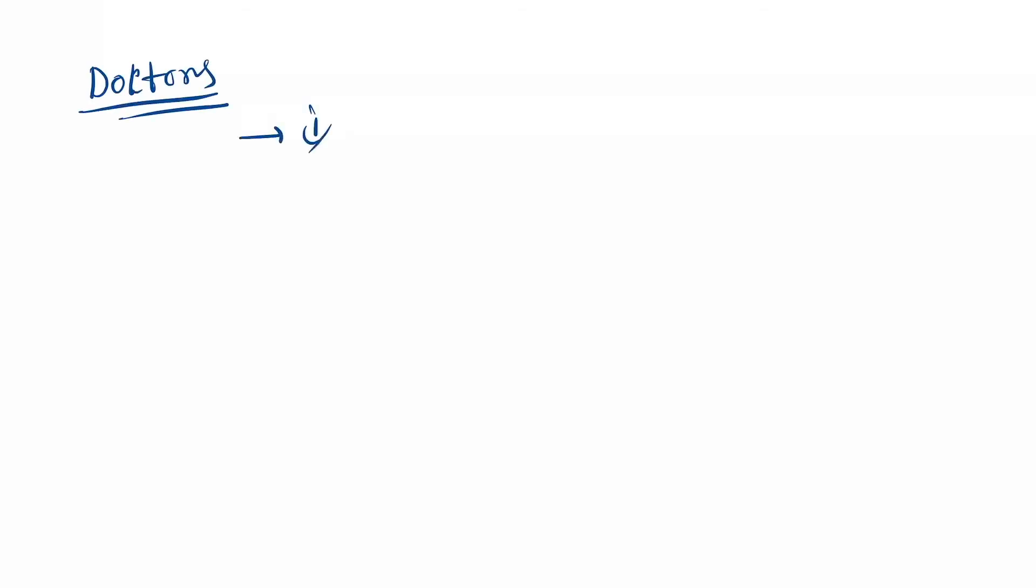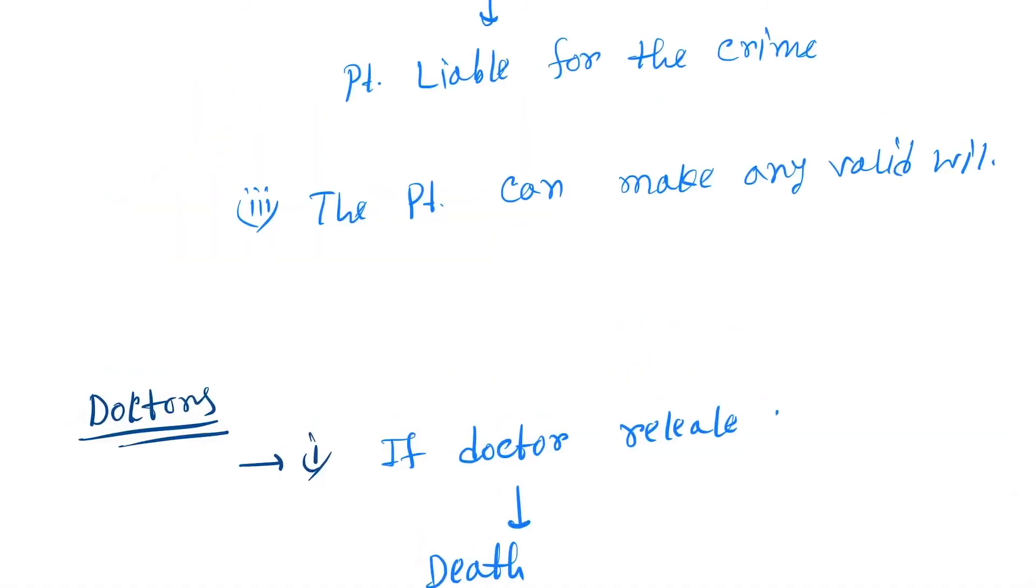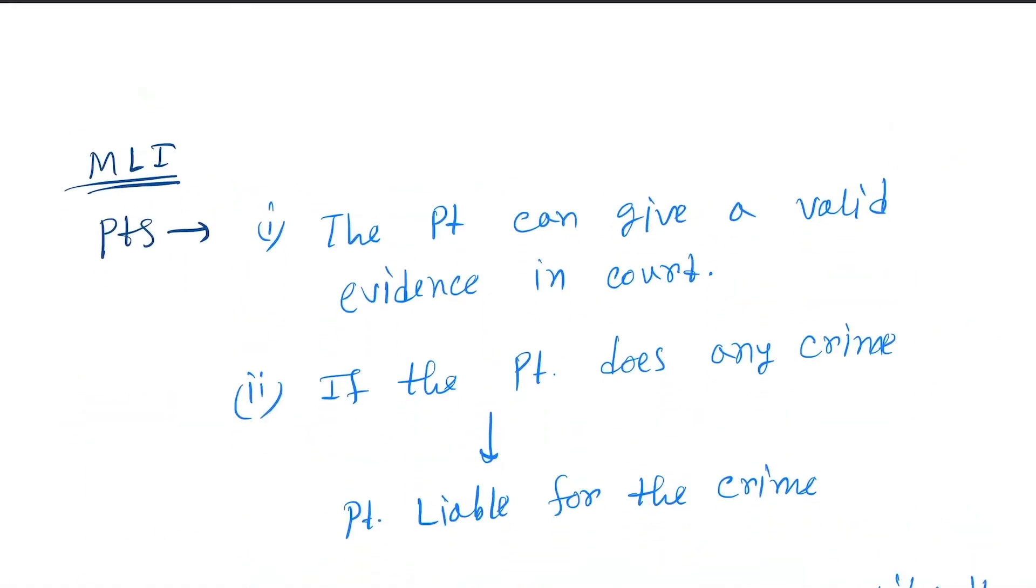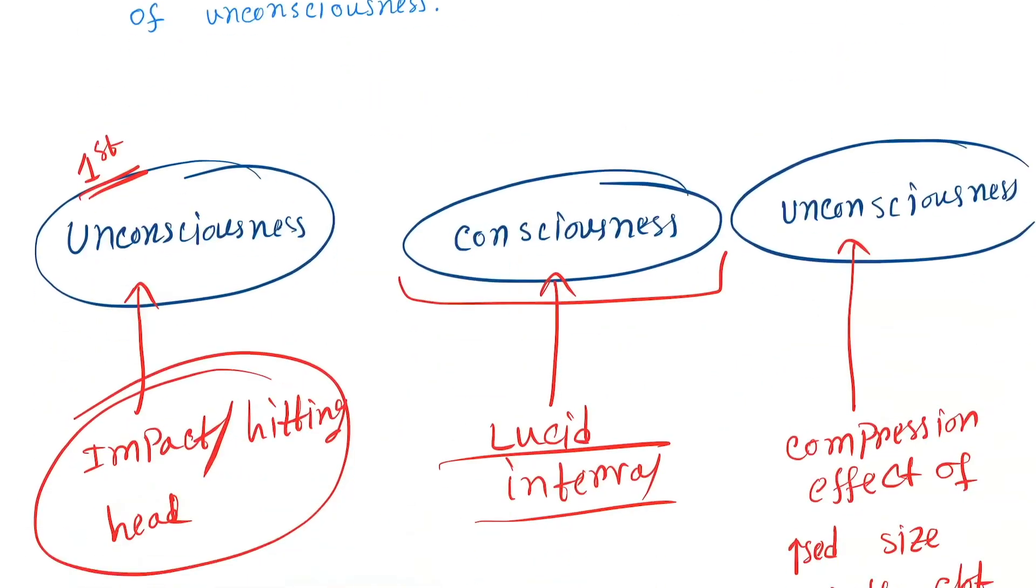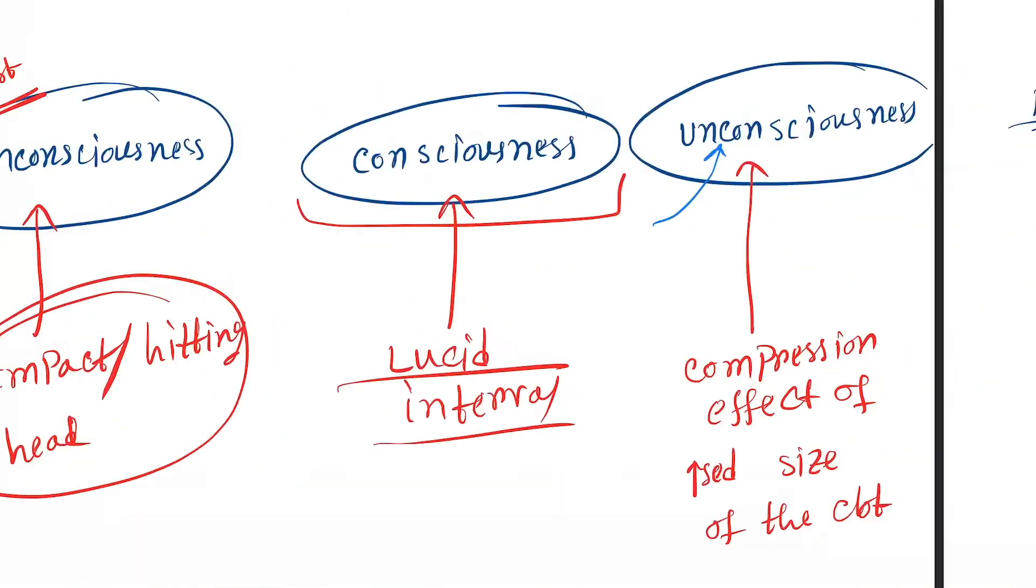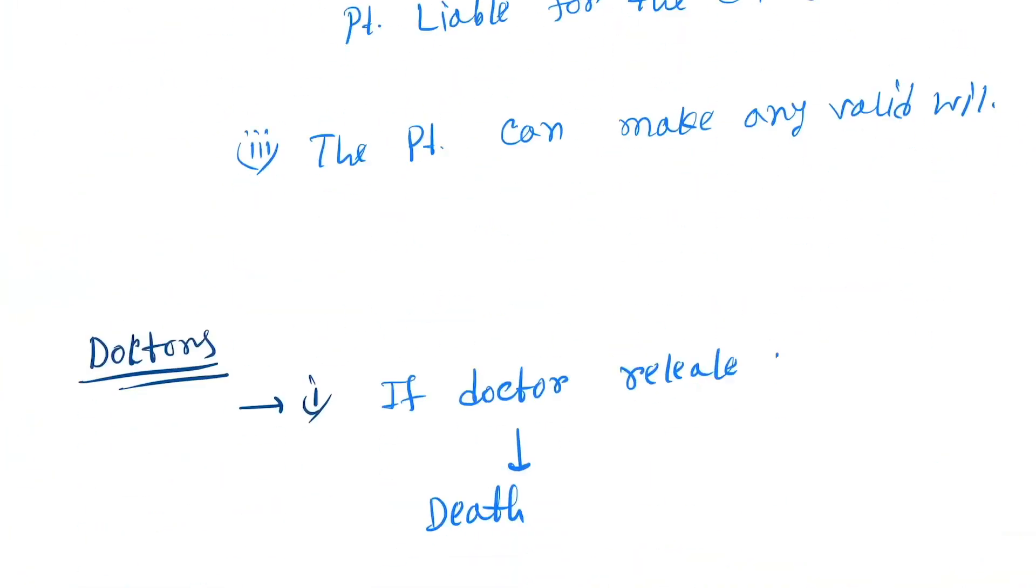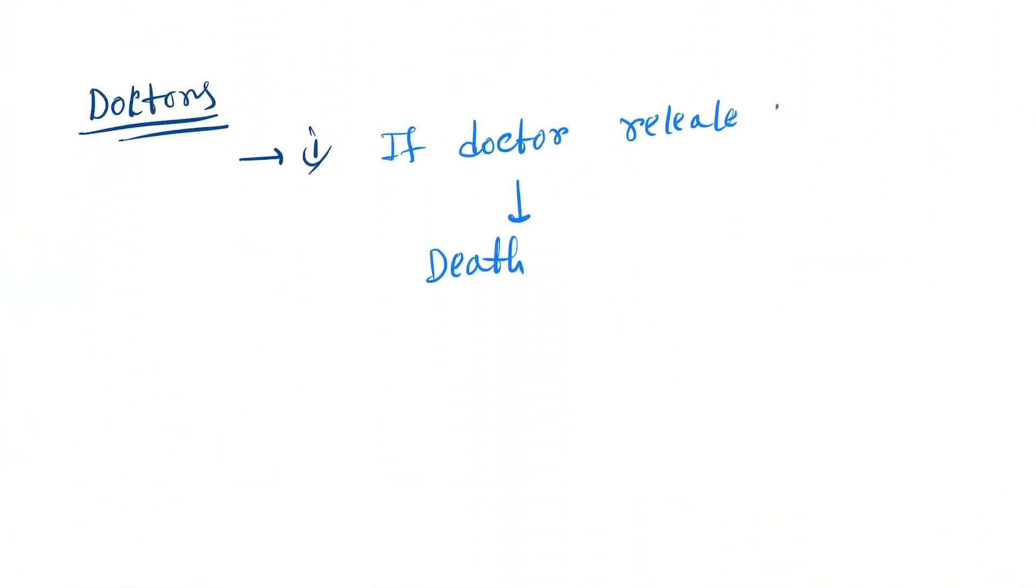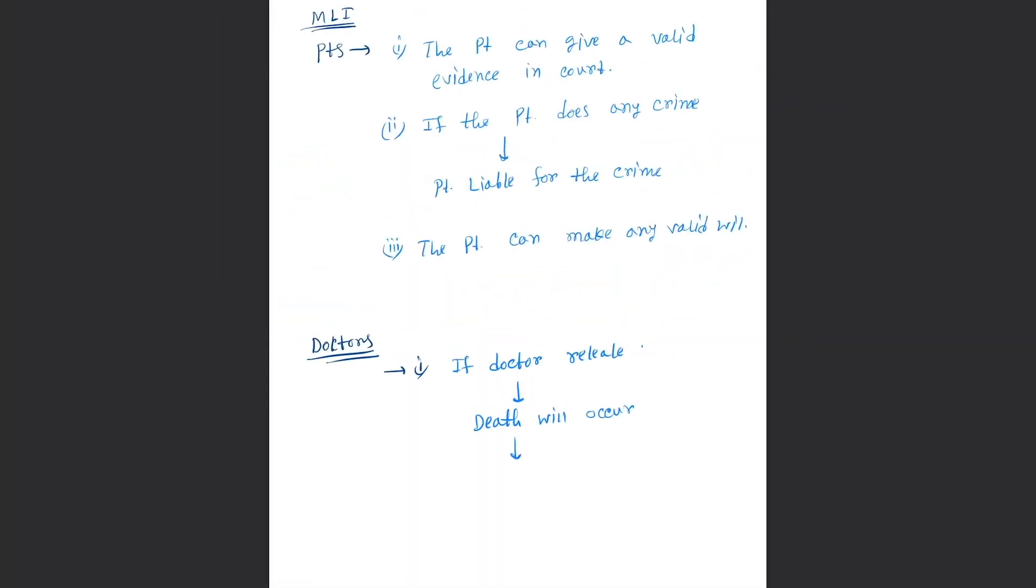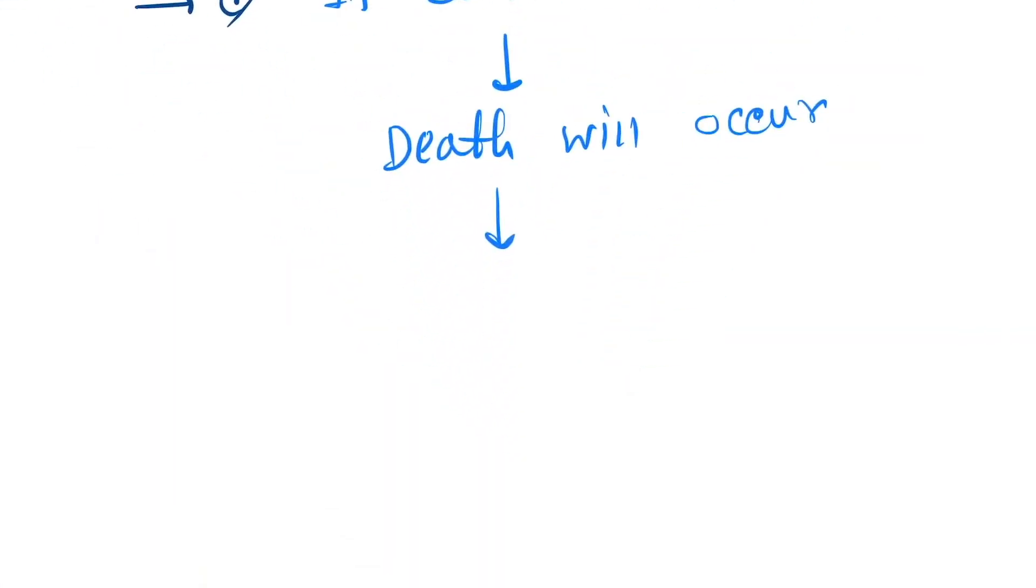If the doctor releases the patient in the lucid interval, then death will occur when the patient goes again to the unconsciousness period. Then the doctor will be punishable under 304A IPC due to medical legal negligence.